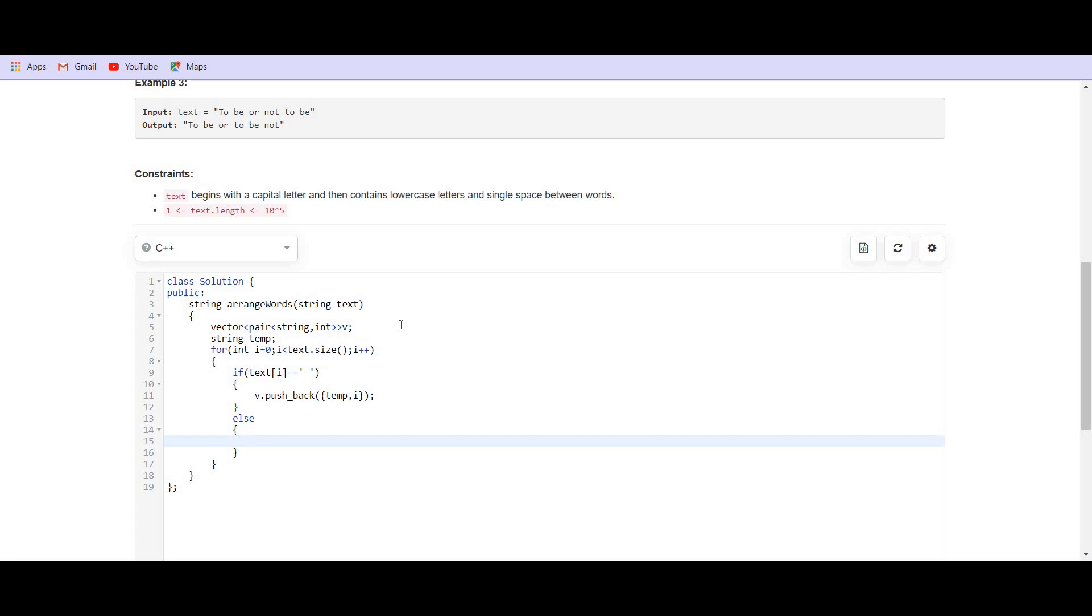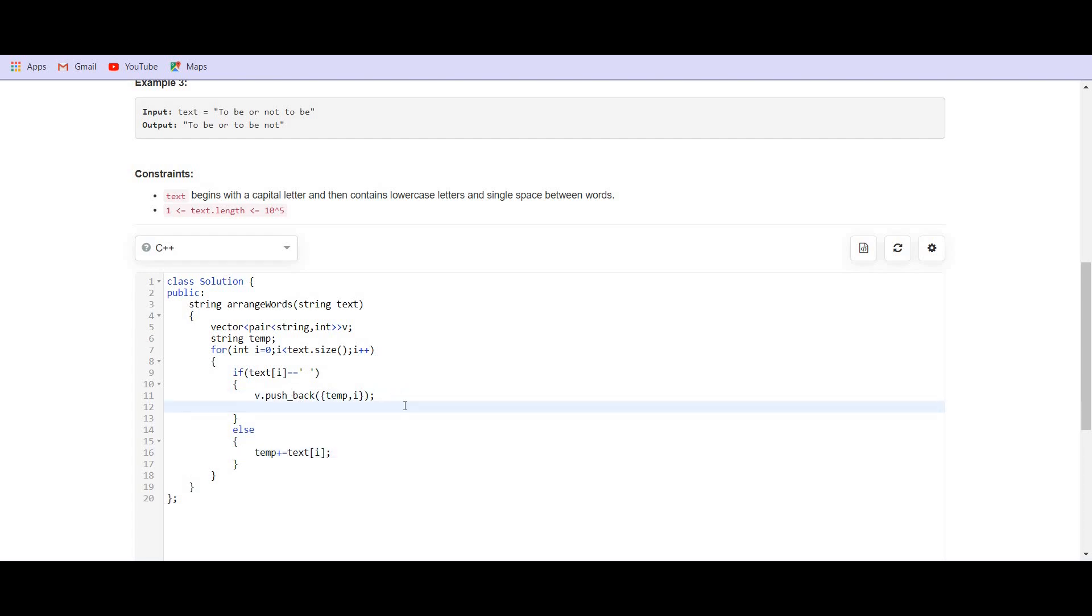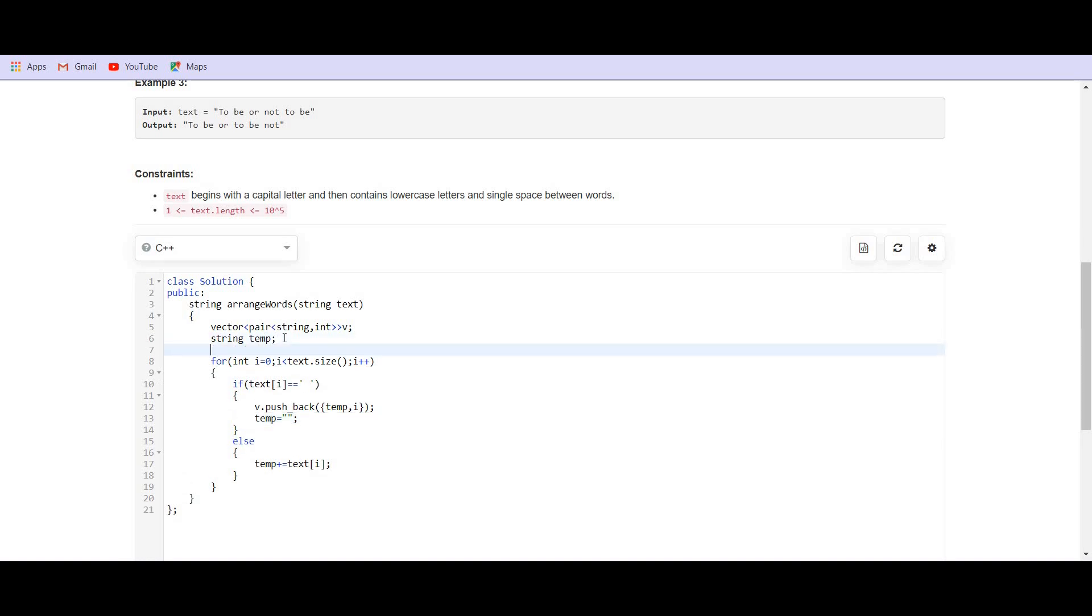In all the other cases, we have to add the current character in temp, temp plus equals to text of i. And once we inserted this temp, we have to declare temp as null again. We have to again make temp as null. One more thing that we should notice is we are given the first character as the capital character. So, we have to convert it text of 0 equals to lower text of 0.